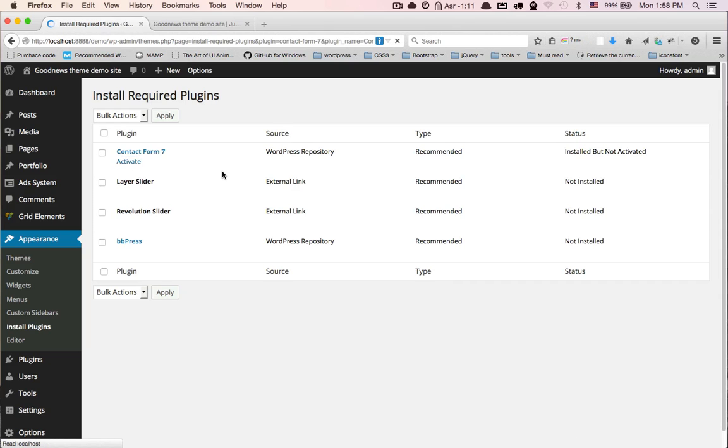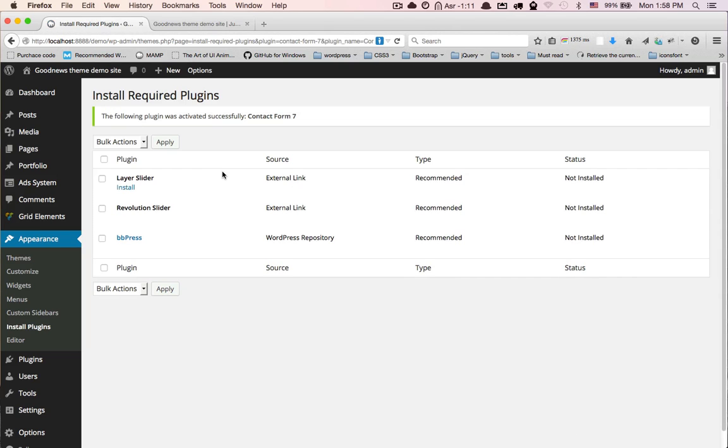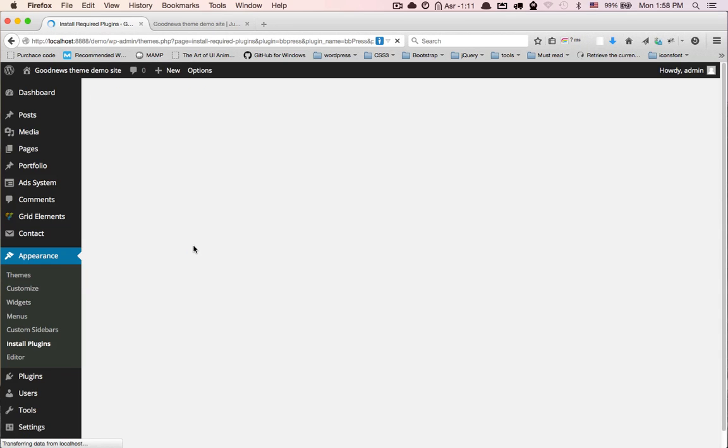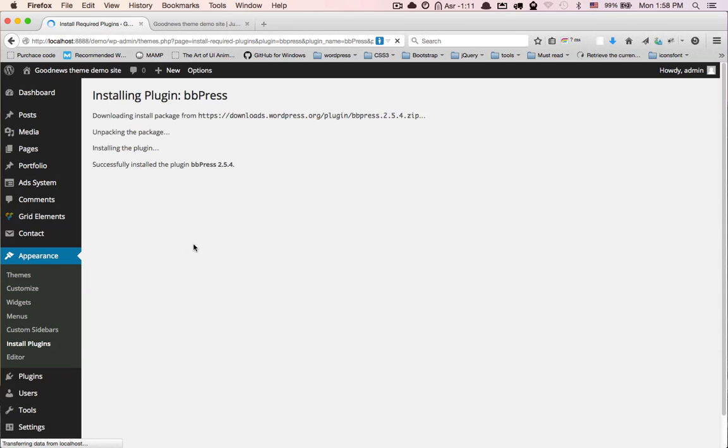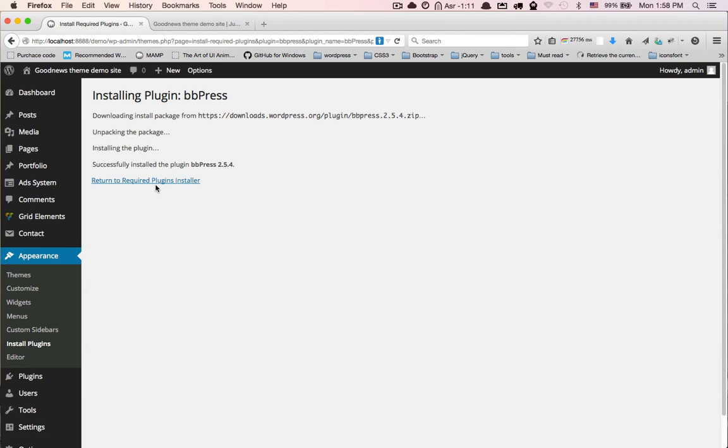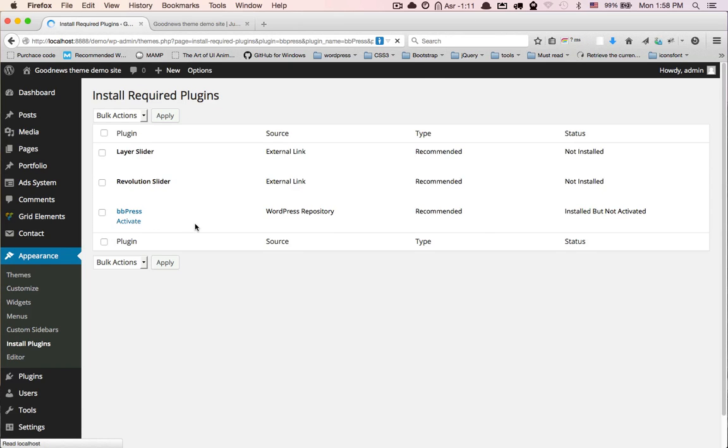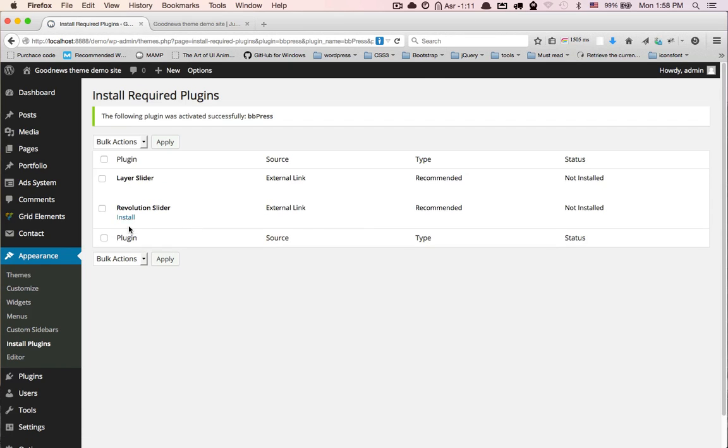Then we install BuddyPress, click here, activate. You can install Layer Slider or Revolution Slider if you need to.